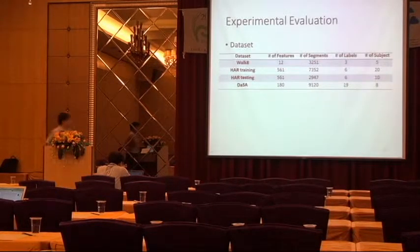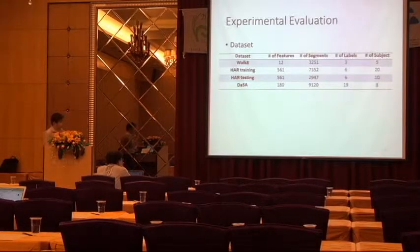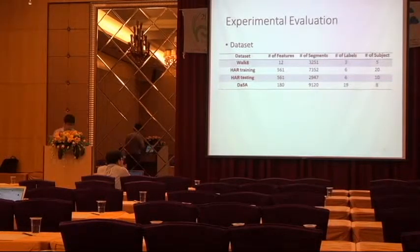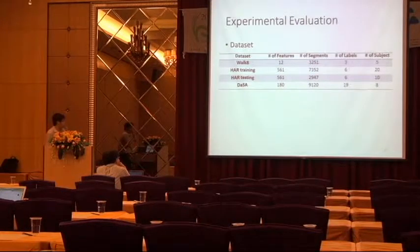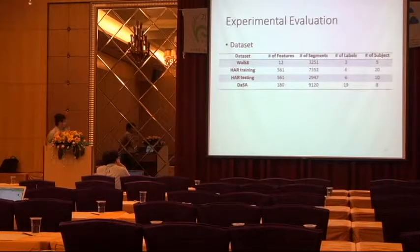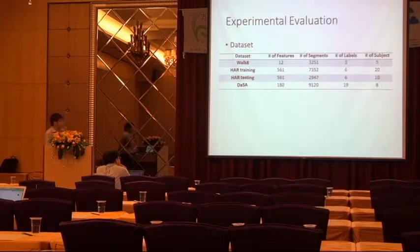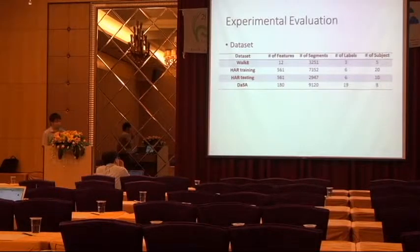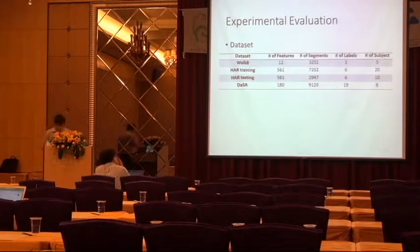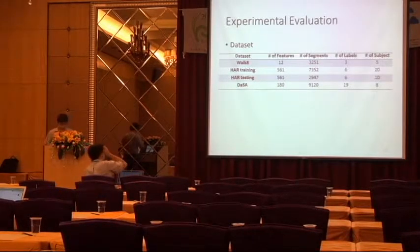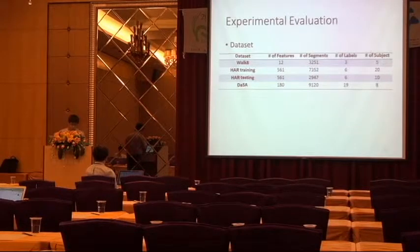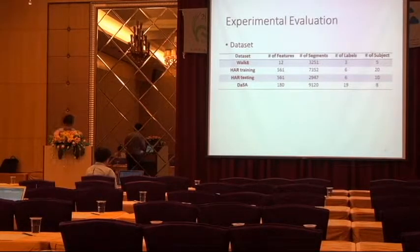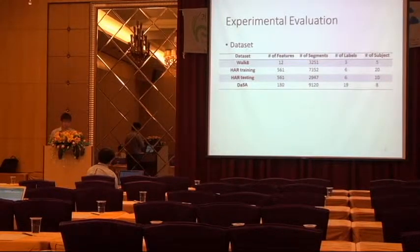In the experimental evaluation, we use the three datasets. Here we can see the HAR training and HAR testing. They are from the same dataset HAR, so they share the same features.